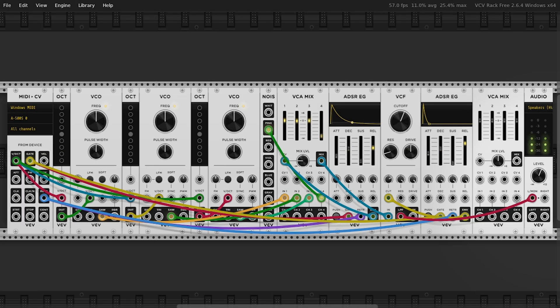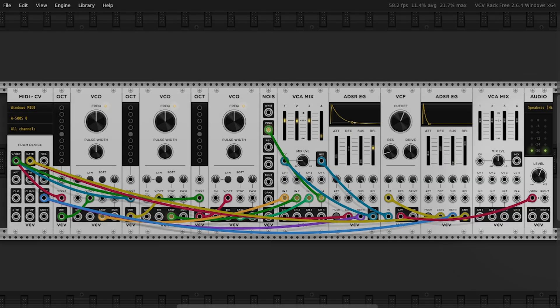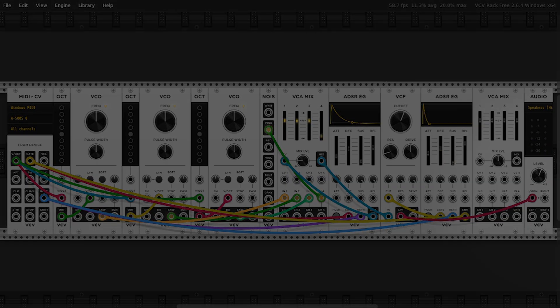And there you have it — a fully functional Mini Moog style synthesizer in VCV Rack, made entirely with free fundamental modules. If you enjoyed this tutorial, leave a like, subscribe, and share it with other synth lovers. See you in the next patch.